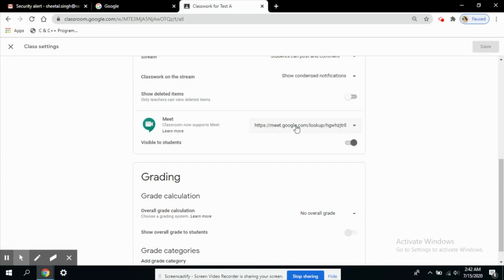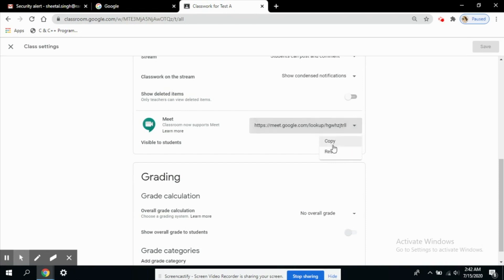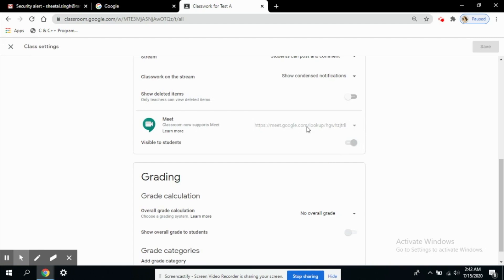Let's see what are the options available here. Here are two options, one to copy and one to reset. If you want to change this link, you think this has already been used, then you can reset the link. A new link will be generated. So here you can see another link has been generated.